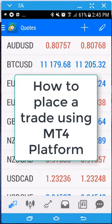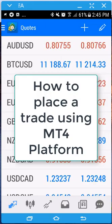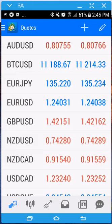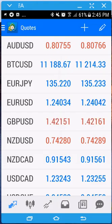Hey guys, Rick Young here. I wanted to make a quick video on how to place an order from your order screen on your MT4 app. I'm using an Android device, so for an iPhone it might be slightly different.